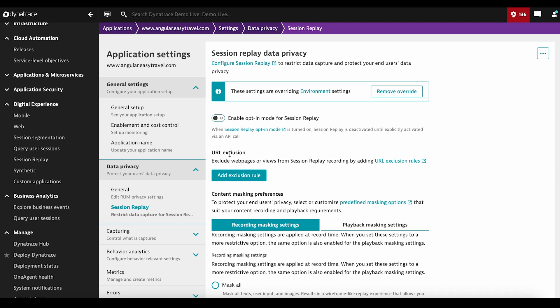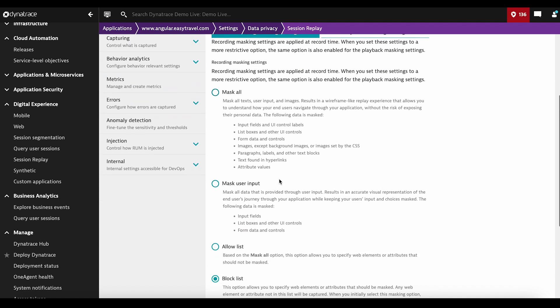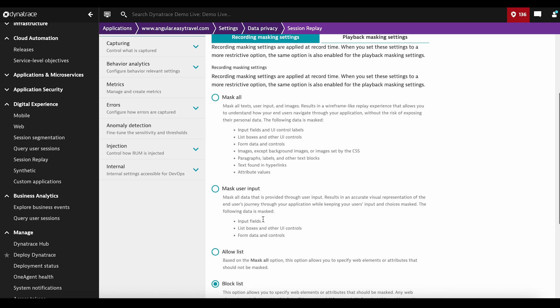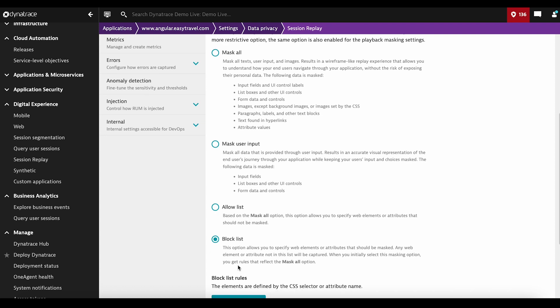These web pages and views will not be recorded. You have the Session Replay masking settings, which include mask all when you have to mask everything, mask user input where input fields and list boxes are masked, mask allow list where you specify which elements and attributes should not be masked, and block list where you specify the opposite, the elements and attributes that need to be masked.